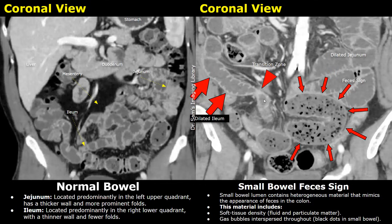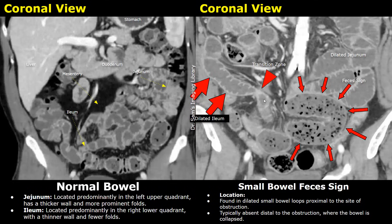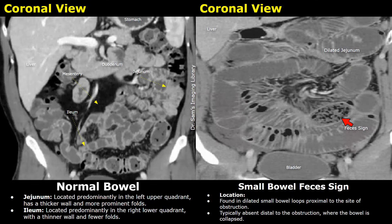The small bowel feces sign is usually seen in the ileum, specifically the terminal ileum. This bowel obstruction was due to a bezoar — it is a swallowed foreign material which fails to digest properly and can lead to small bowel obstruction.